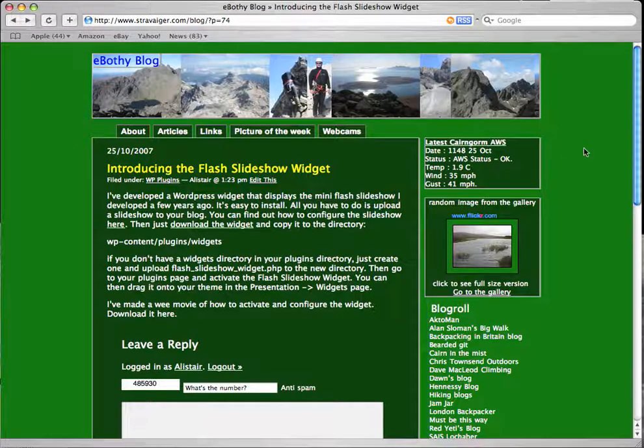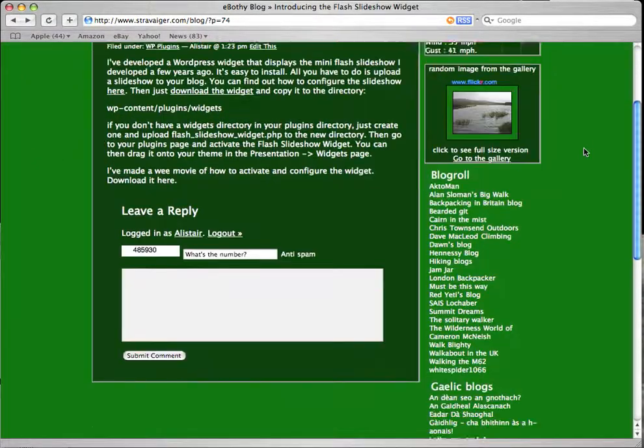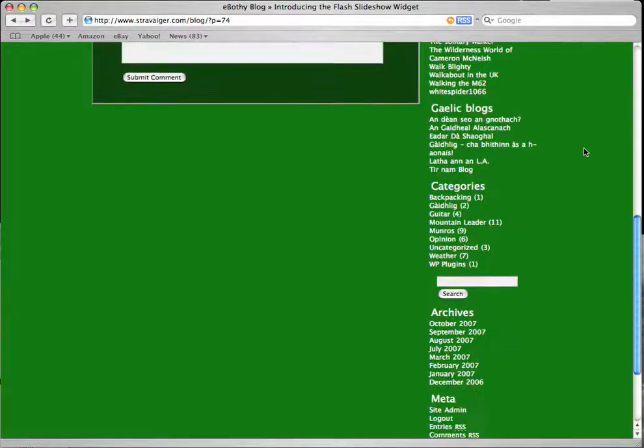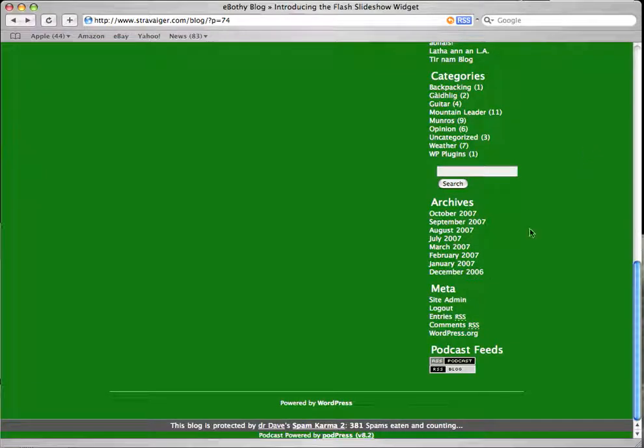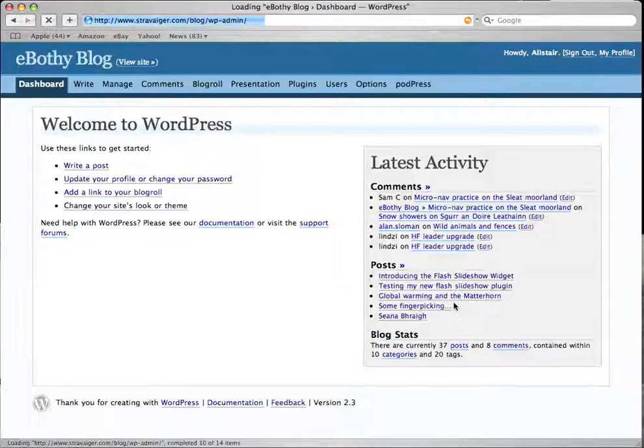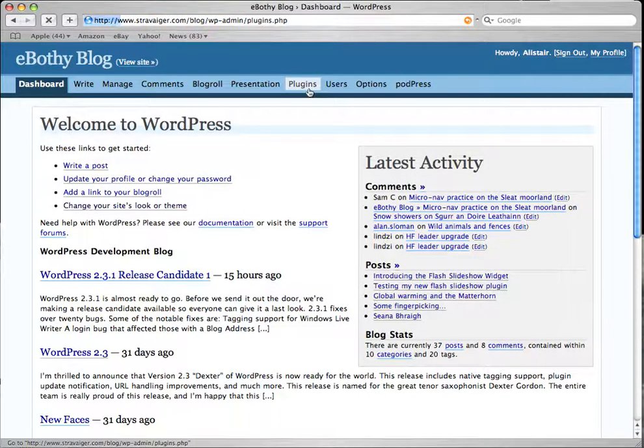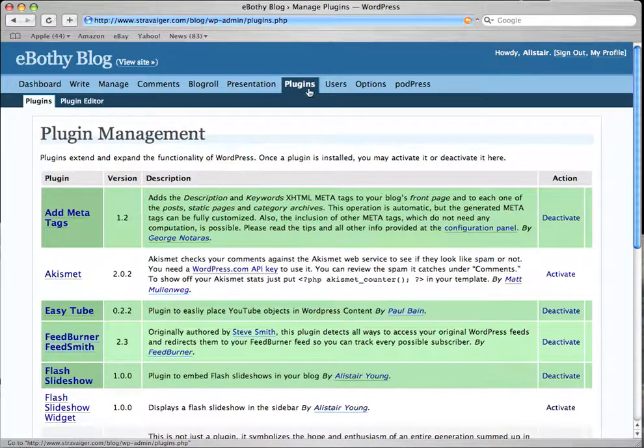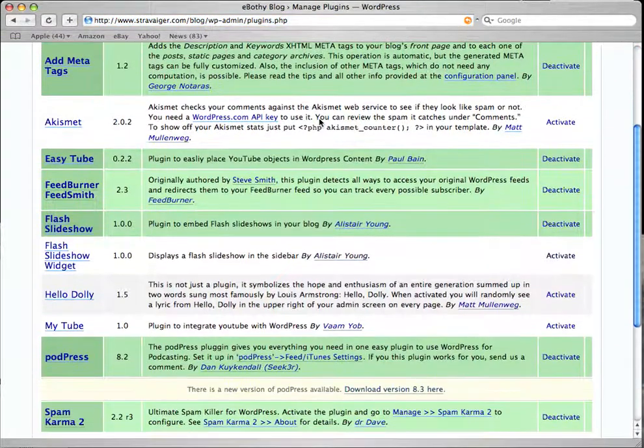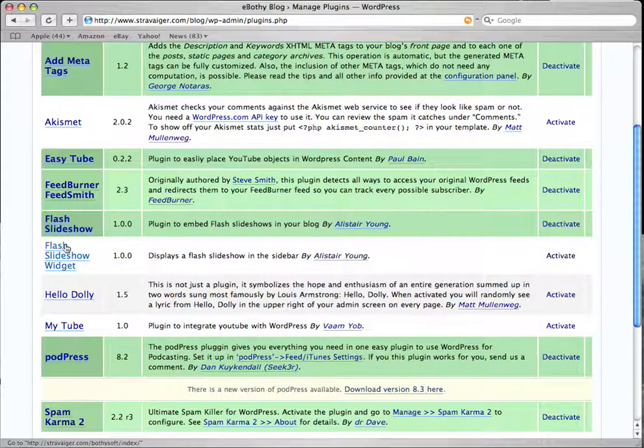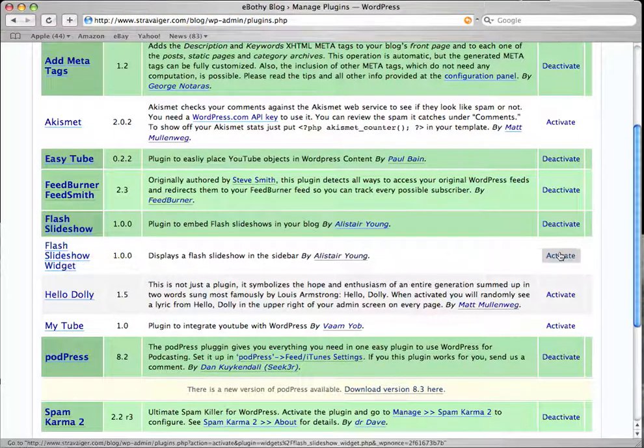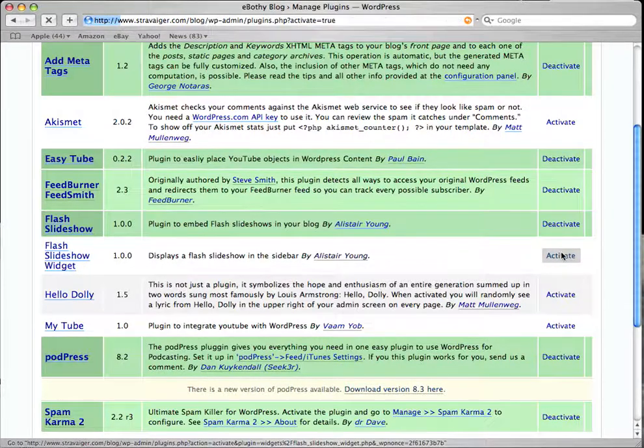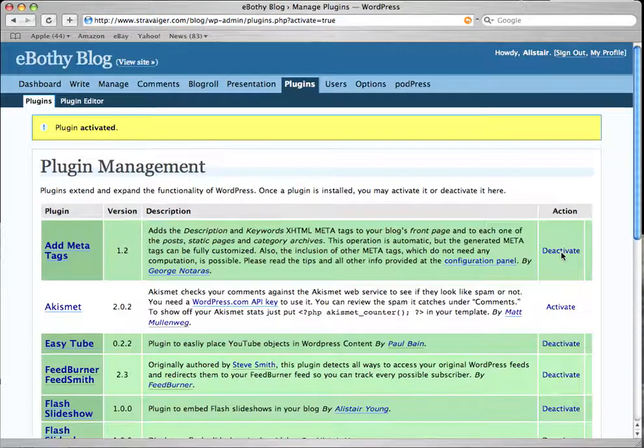If you don't, just create one and copy the new PHP file in there. And what that does is create a new widget in WordPress. The first thing we have to do is log into our WordPress, go to the plugins area, and down the bottom you should see the flash slideshow widget. All we have to do is activate it and that's it, popped up nice and ready.